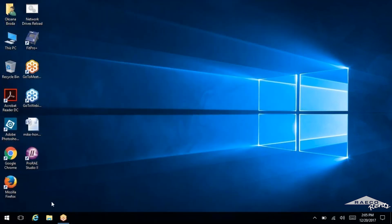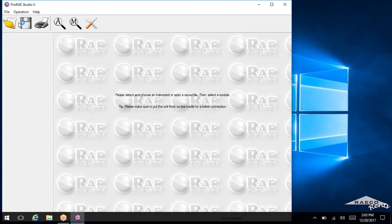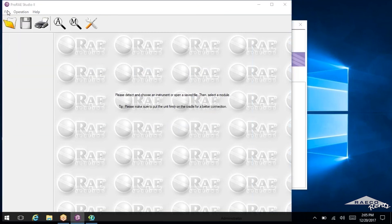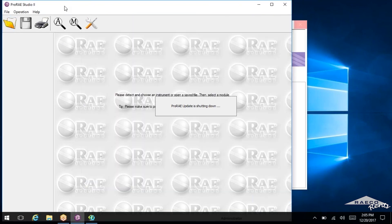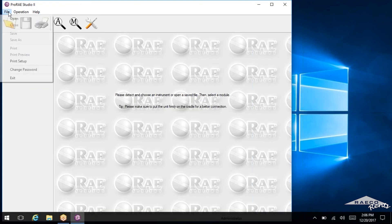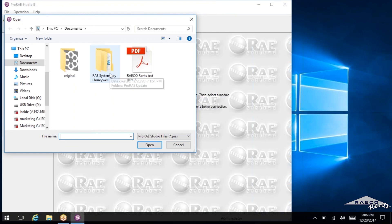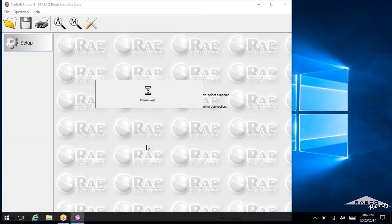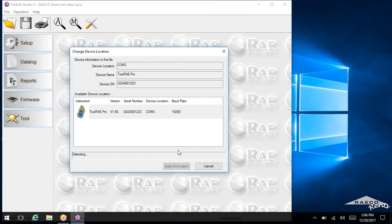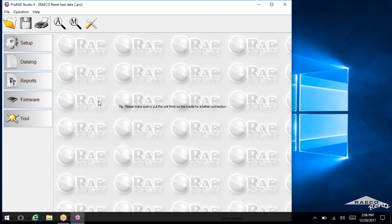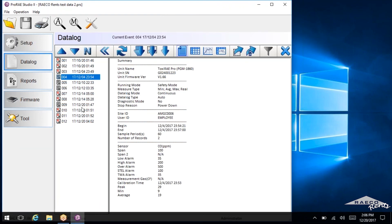Now, once we have that saved in our documents, if we open up ProRAE Studios again, we'll log in as an administrator. Now from here, you can actually open up those .prs files that you've got saved. So you'll click File and then Open, and it'll find any .prs files. And in this case, that would be this one. So we'll open that up, and then we'll see all these reports. And there it is.